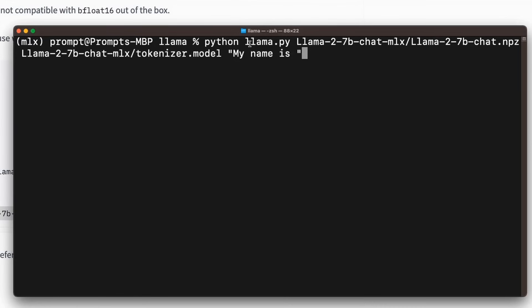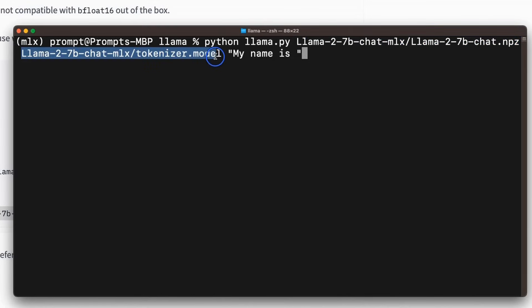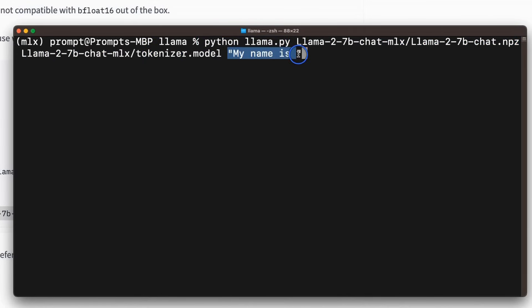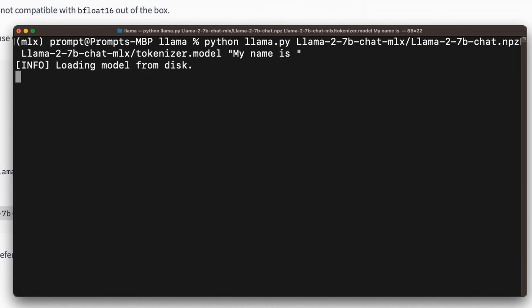Now we are all set to run the llama model. So for that, we're going to provide the path of the model in the npz format, then the tokenizer. And we're going to run this using Python llama.py and your prompt. So the prompt, in this case, I'm just using the example prompt that is provided in the repo. But let's see how quick it's able to run the model.